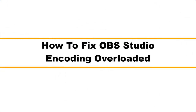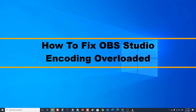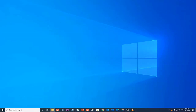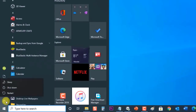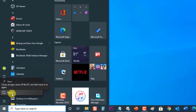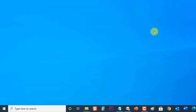How to fix the OBS Studio encoding overloaded problem. There are several factors that can cause this particular problem, ranging from low storage to a CPU bottleneck. In this latest video installment of our troubleshooting series, we will tackle the OBS Studio encoding overloaded issue. But before performing any of the recommended troubleshooting steps, it's best to restart your computer first. This action refreshes the operating system and removes any corrupt temporary data that could be causing the problem.